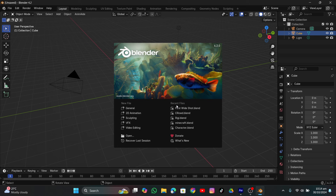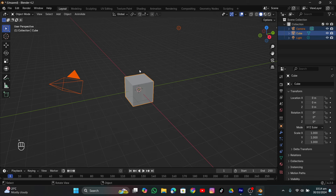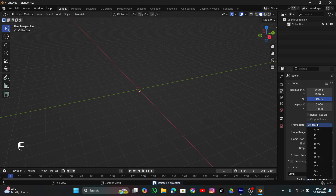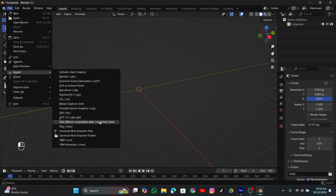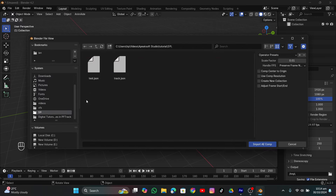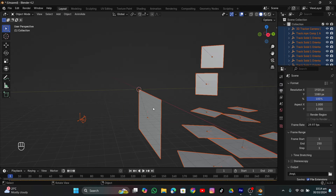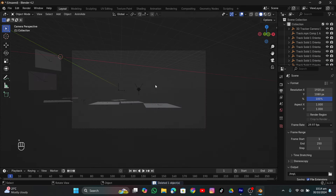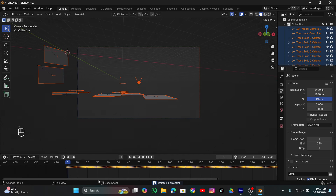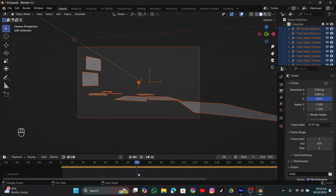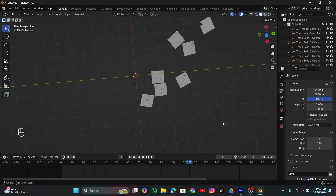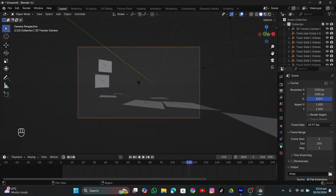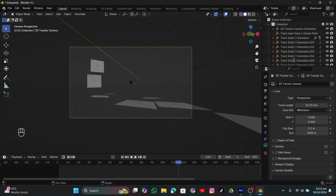Let's open up Blender 4.2 and see how to import this data. Click somewhere, hit A and delete everything in the viewport. Go into output settings and change the frame rate to 29.97. Go to File, click Import, and click After Effect Combustion Data - it's an add-on, I'll also put the link to it in the description. Import the JSON file. Select the front plane and delete it since it's the footage plane, then select everything and move all the keyframes one frame forward.